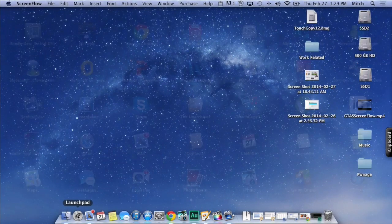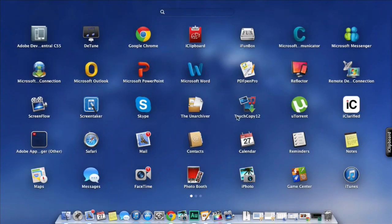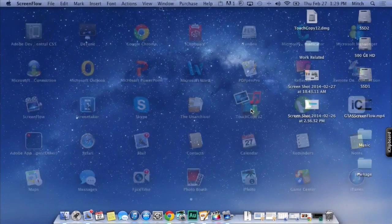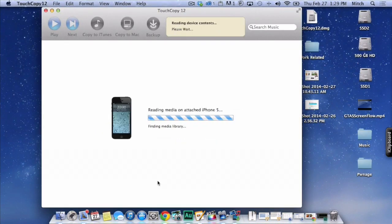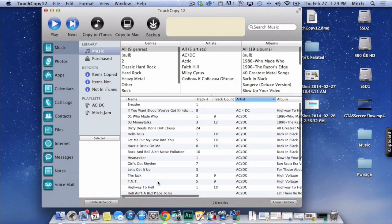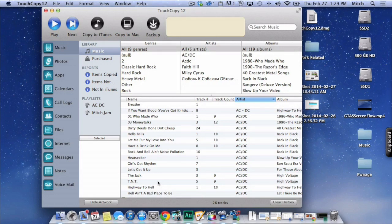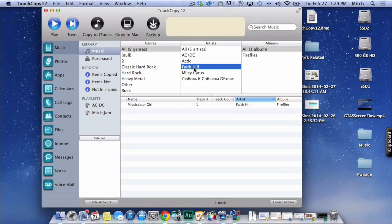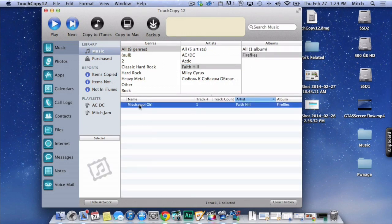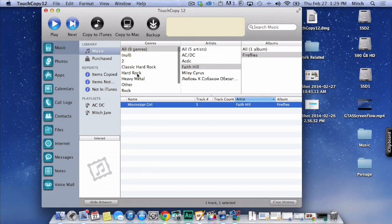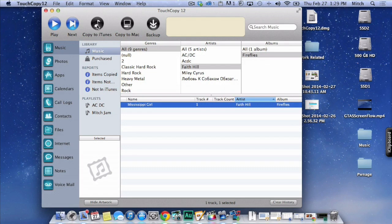All right, guys. Now, let's go back here and let's open up TouchCopy12. And it'll scan your device when you open it up. And you'll see right here Artist. You see Faith Hill listed there. All right. Let's go ahead and select that. And you see there's Mississippi Girl. So that's one song that we know that we're looking for. So what we're going to do is simply hit Copy to iTunes.